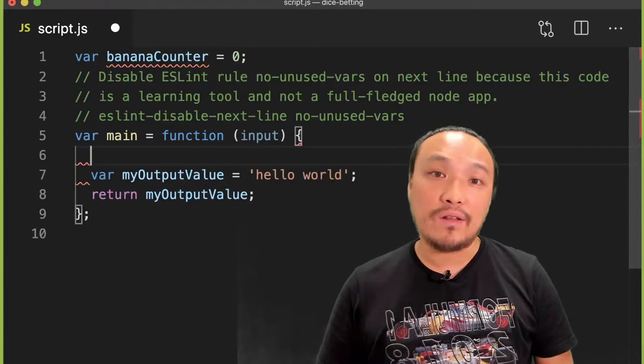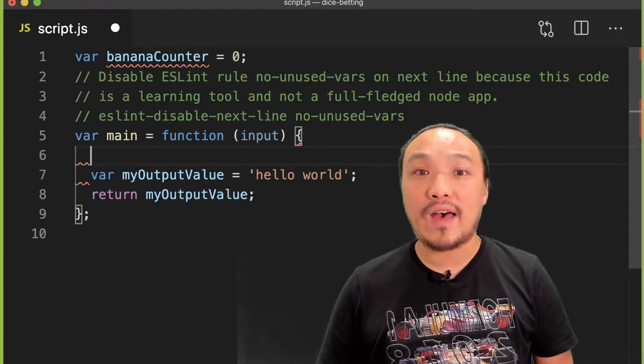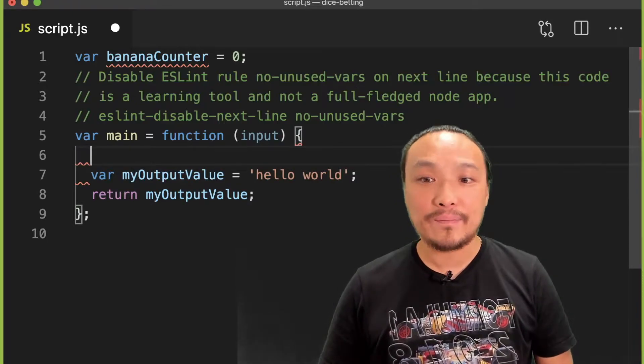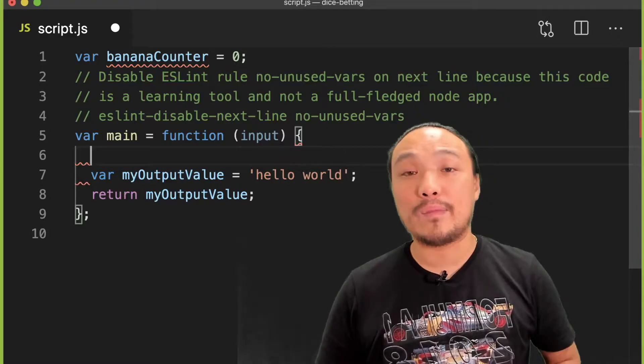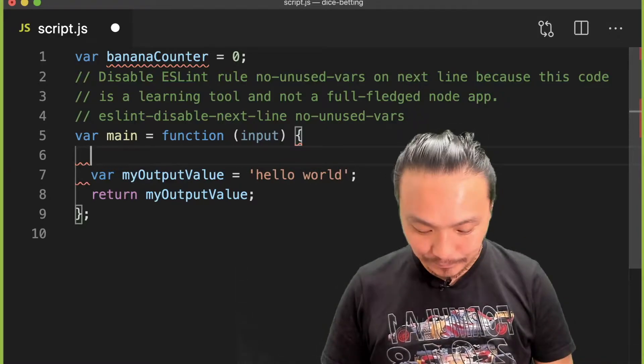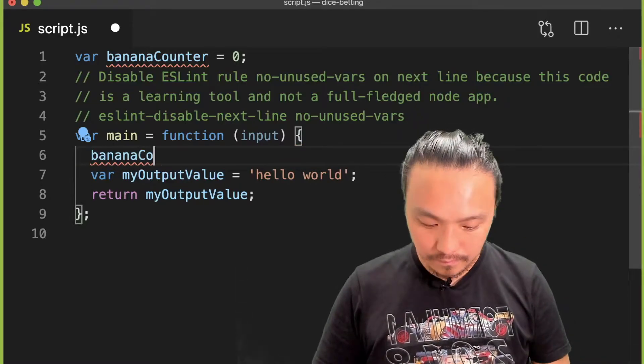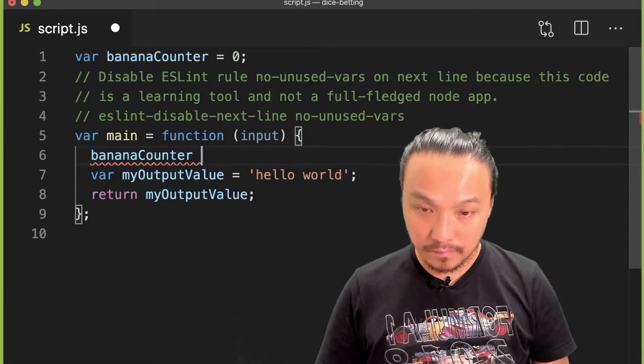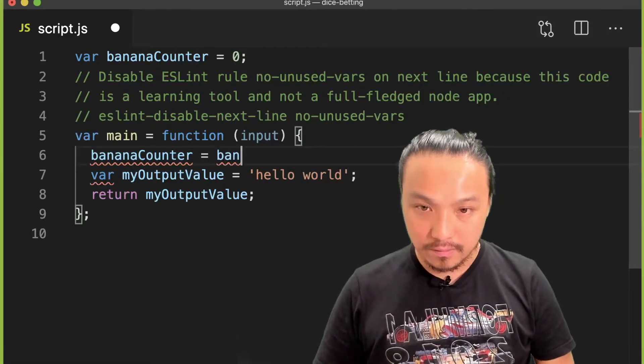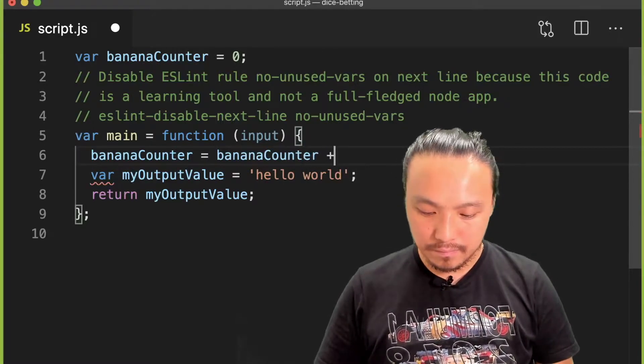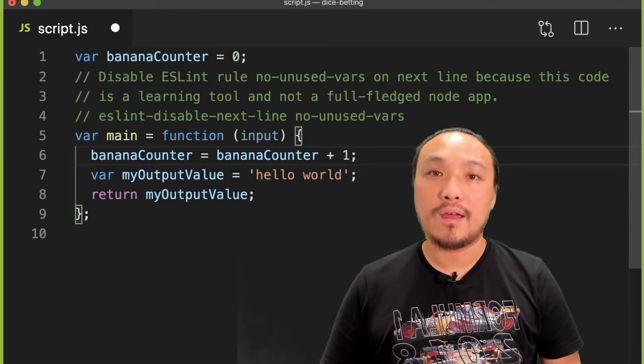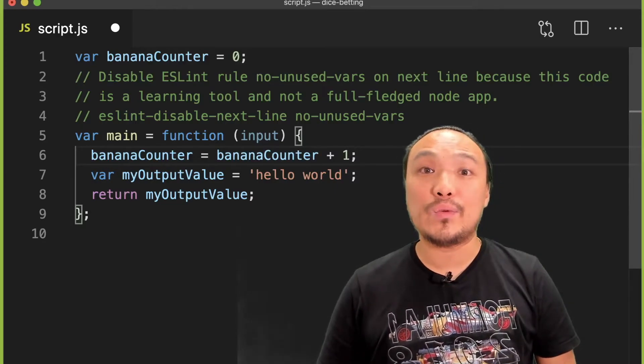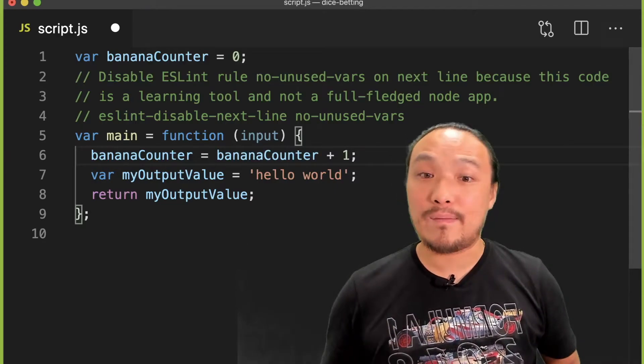On the first line of the main function, I'm going to manipulate the value of the counter. I'm going to increment it by one. Then I'm going to output the current value in the message.